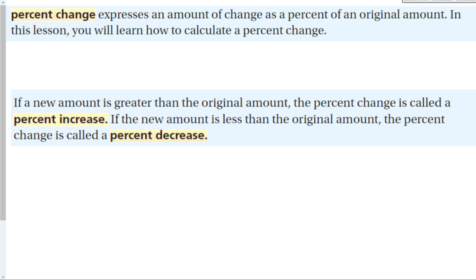In this lesson, you will learn how to calculate a percent change. If a new amount is greater than the original amount, the percent change is called a percent increase — if you have more than what you started with, you are increasing. And if the new amount is less than the original amount, the percent change is called a percent decrease.